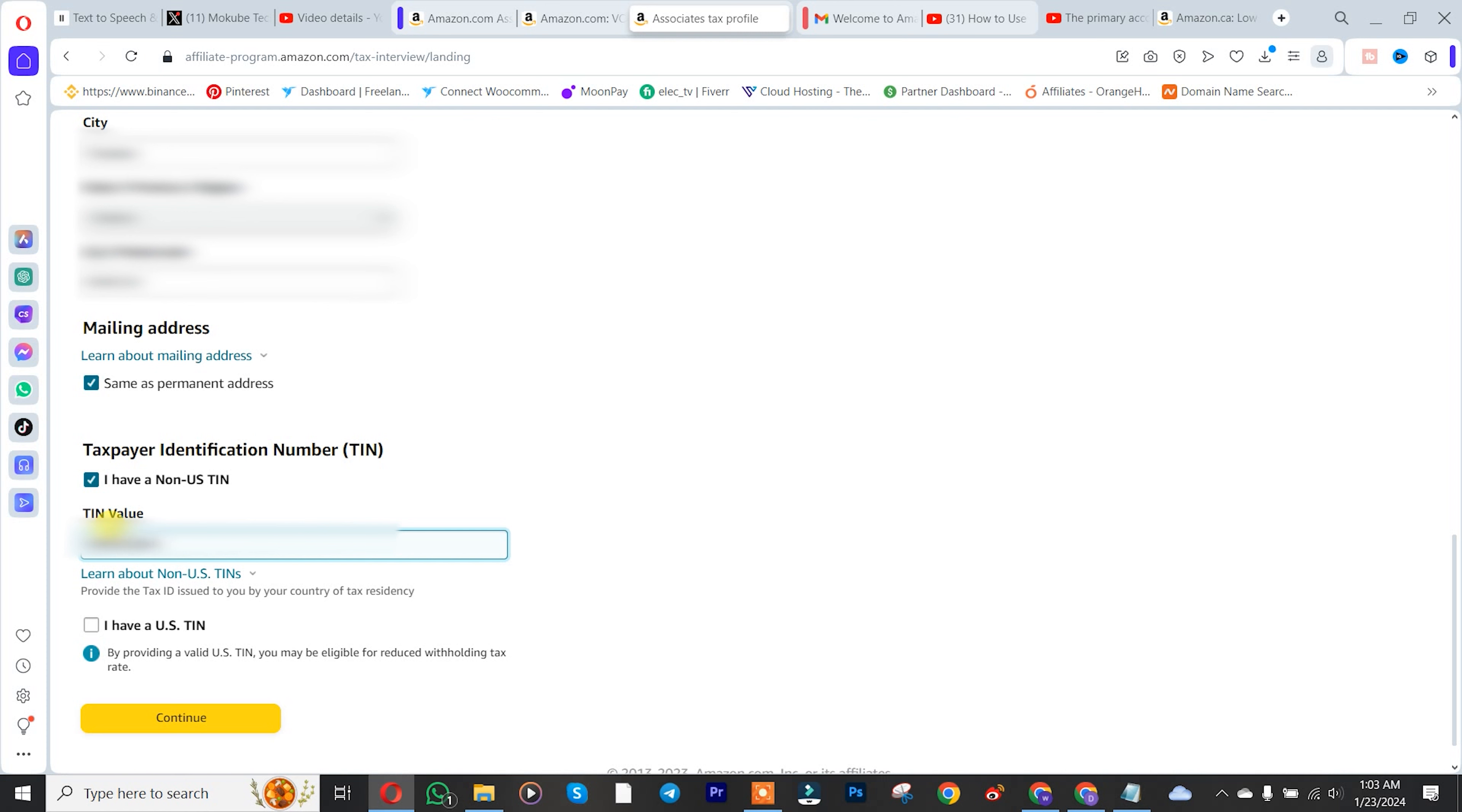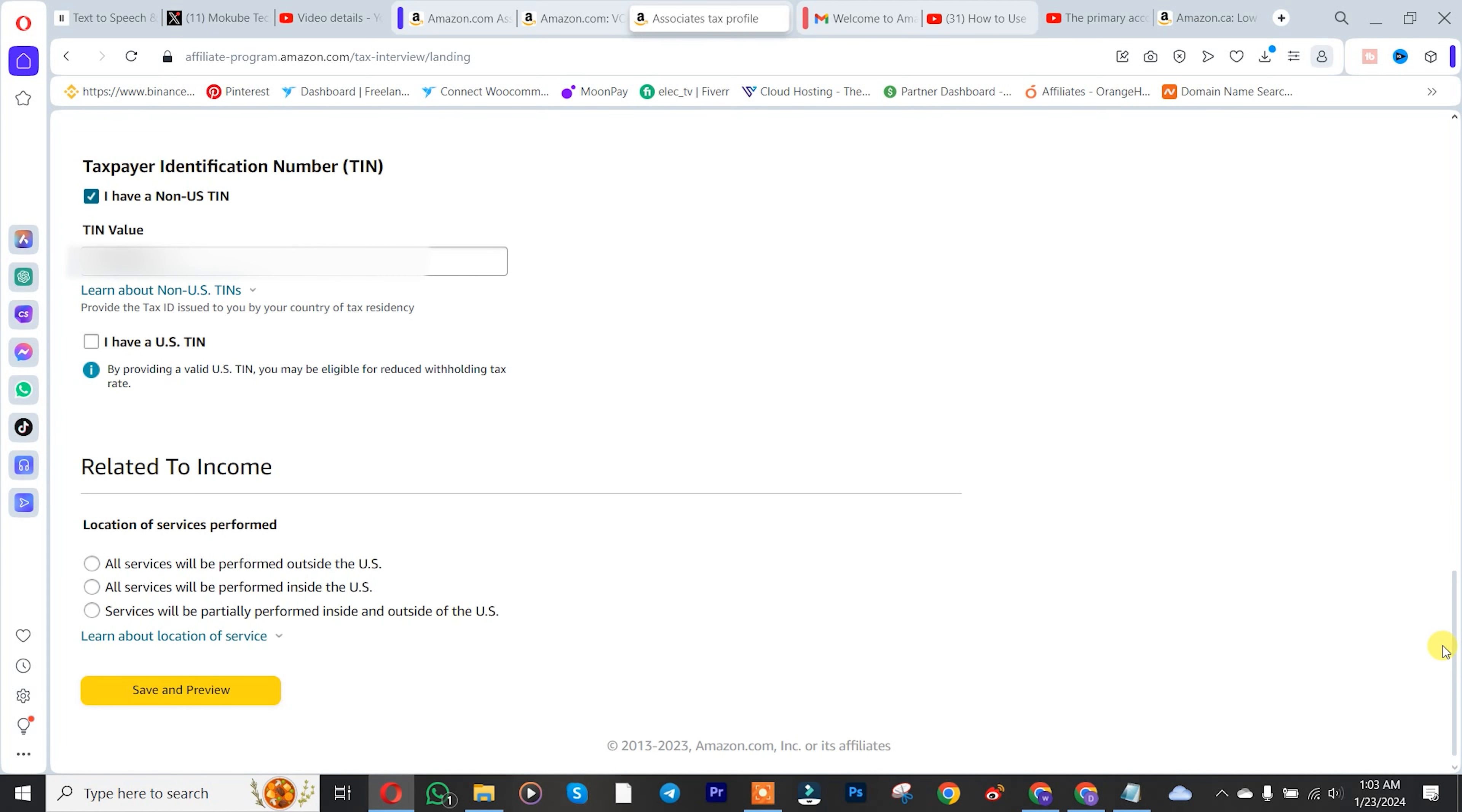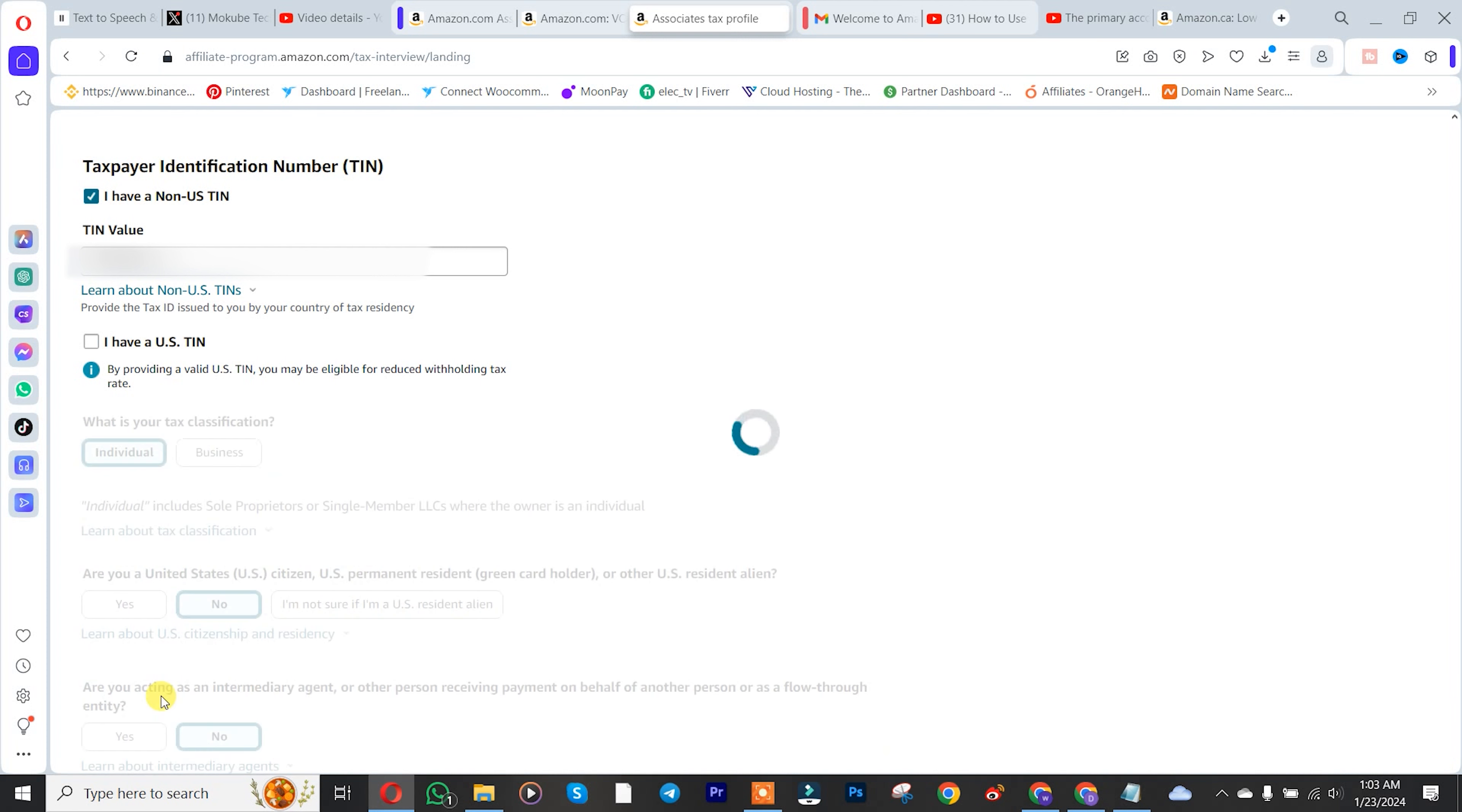After which, I'm going to click on continue. I'm going to click on the first one - all services will be performed out of the US. I'm going to check that. Make sure you read the other options. Click on save and review.